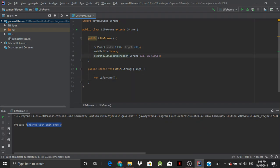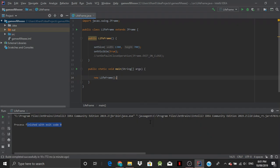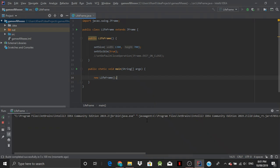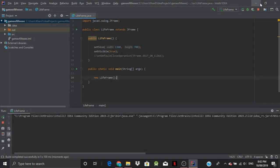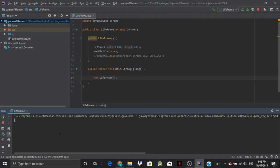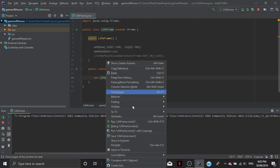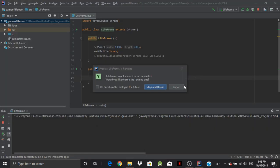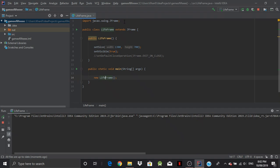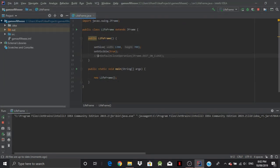And now if we just get rid of this line by commenting it out, and now we run it. And if we close, you can see down here, it actually hasn't closed. So if we were going to run it again, it'll ask us, do we want to close our program? LifeFrame is not allowed to run in parallel. Would you like to stop the running one? I'm sorry. I'll close that. So stop and rerun.